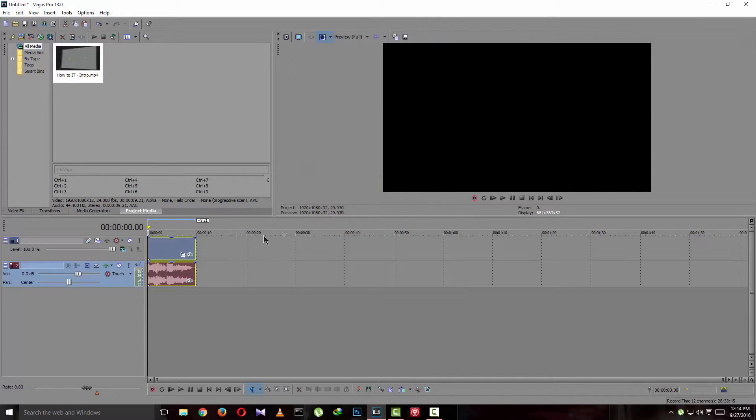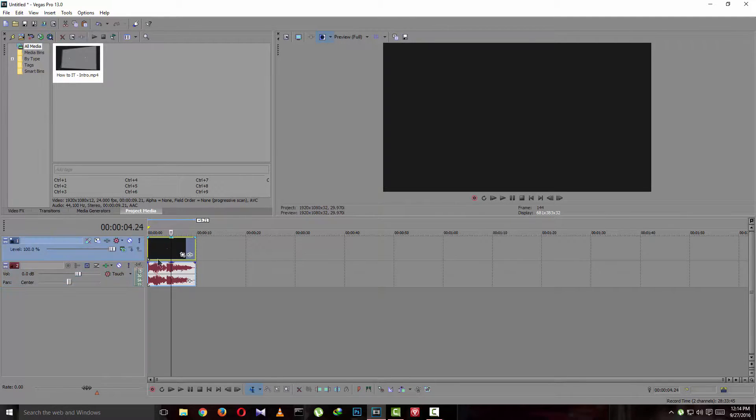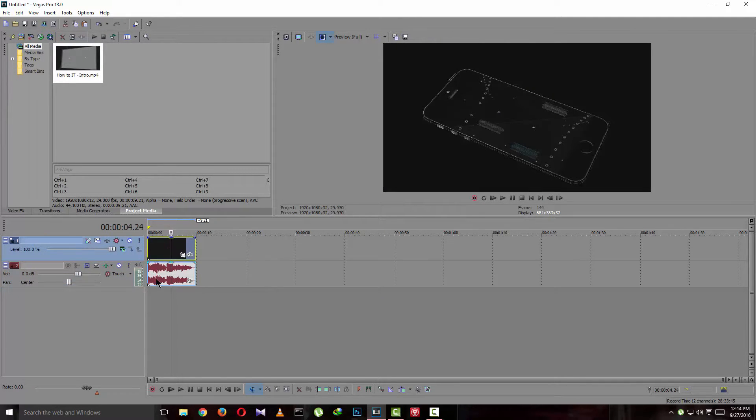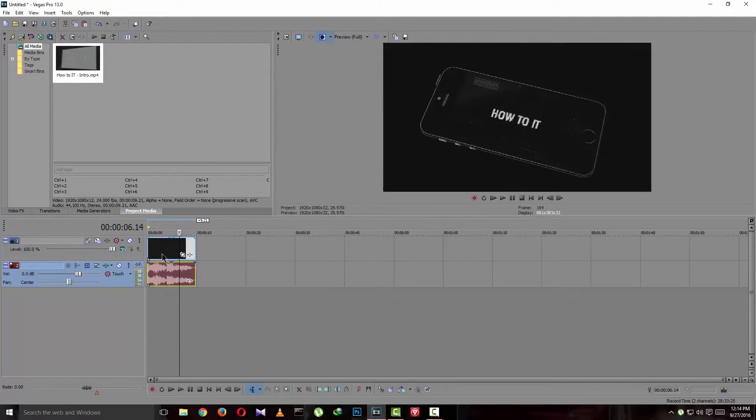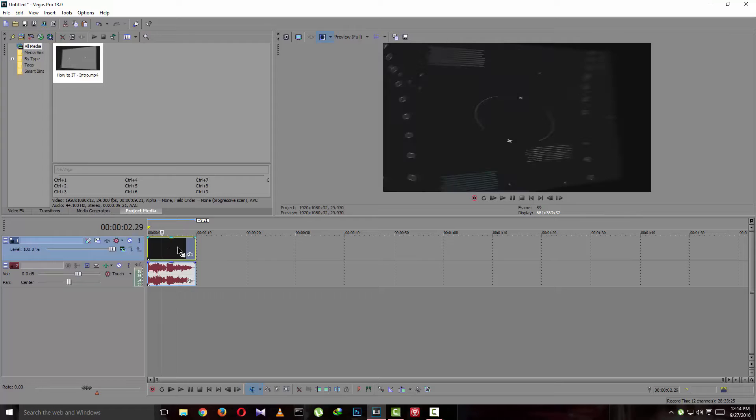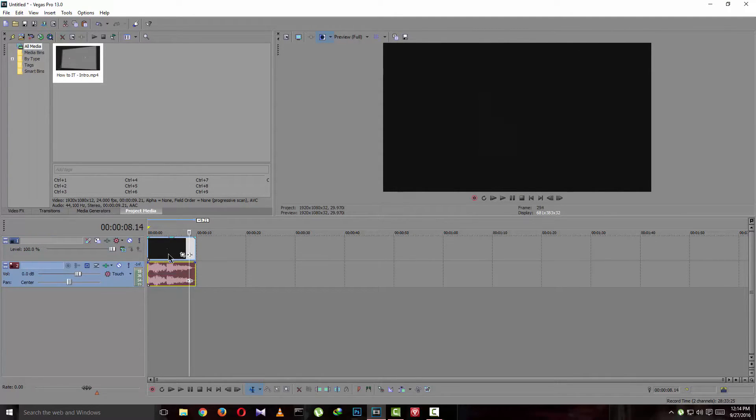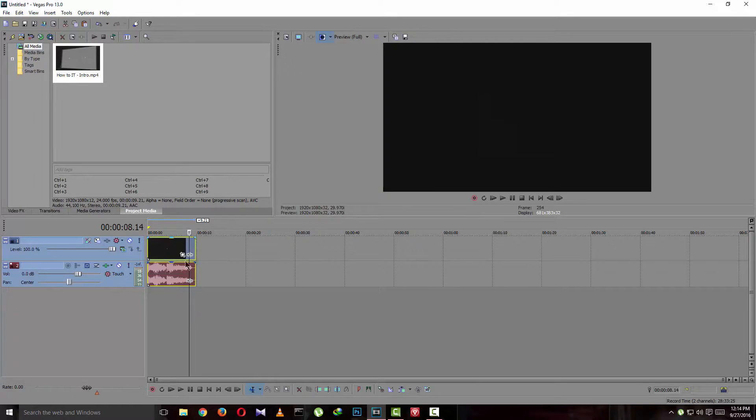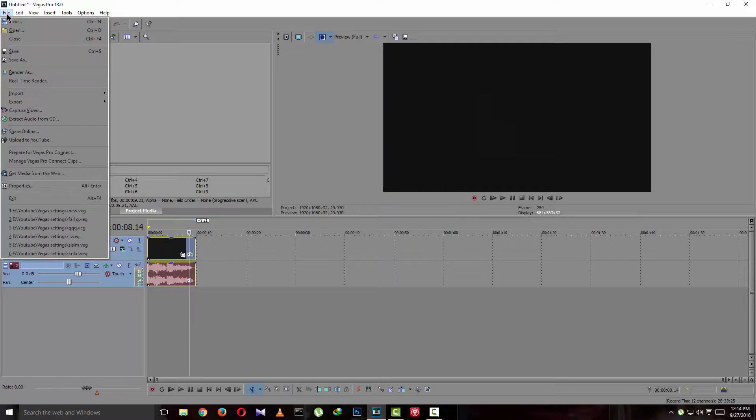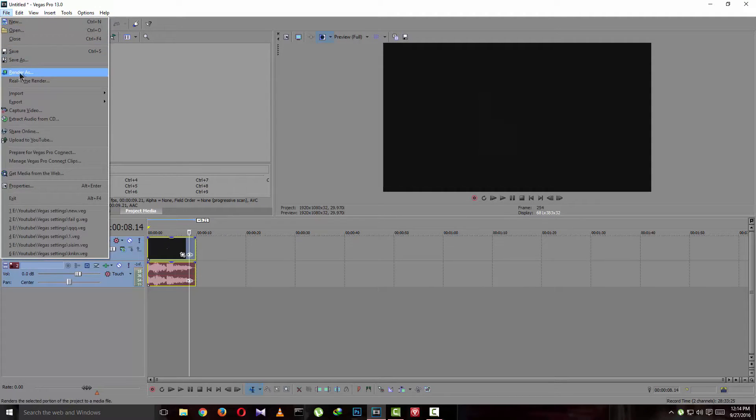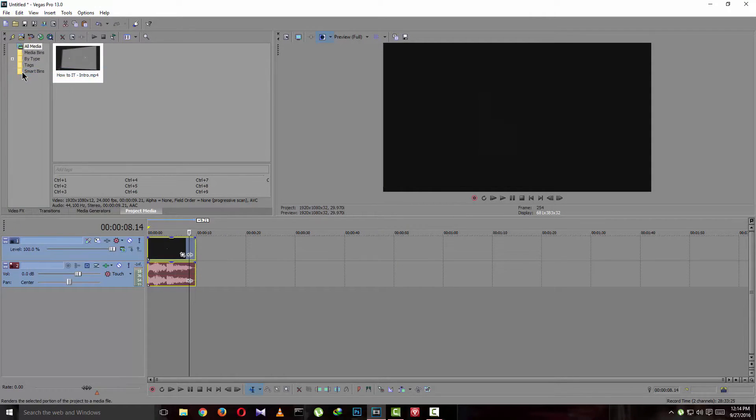All you have to do is render it in MP4 format. So first let's select all, Control A. As it is selected, let's go to File here and let's click here Render As.